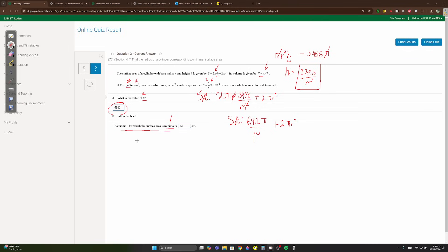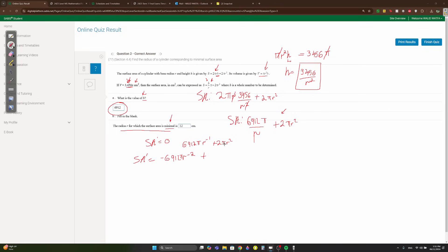To find the radius r for minimum surface area, find the stationary point by differentiating and setting equal to zero. Rewrite 6912π/r as 6912πr⁻¹. Differentiating: SA' = -6912πr⁻² + 4πr.